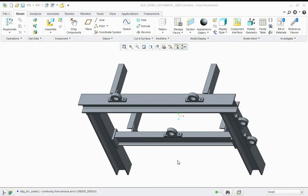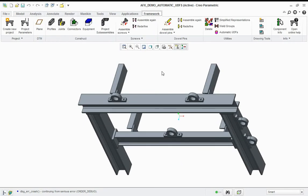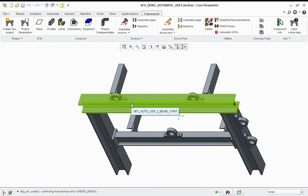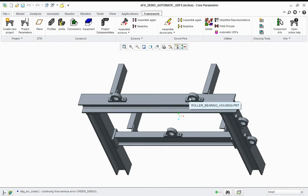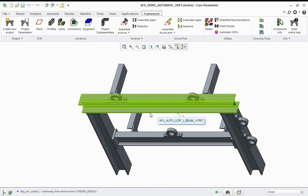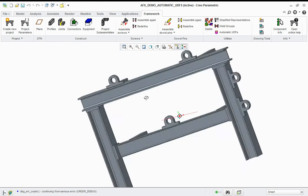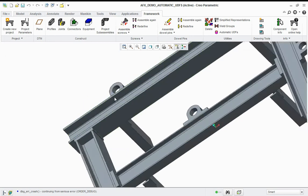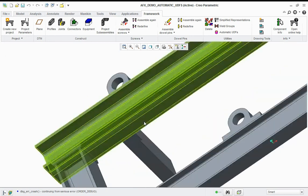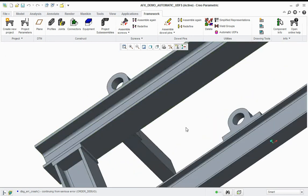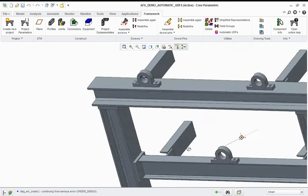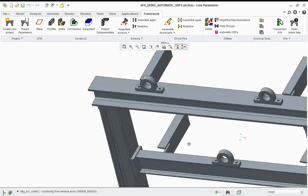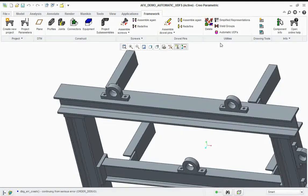This technical tip is for advanced framework automatic UDFs. What you'll see here is I have several instances of a roller bearing housing. Now if I spin the model around, you'll see that I don't have any fixing holes for the roller bearing housing. So what I'm going to do is use automatic UDFs to create those holes.